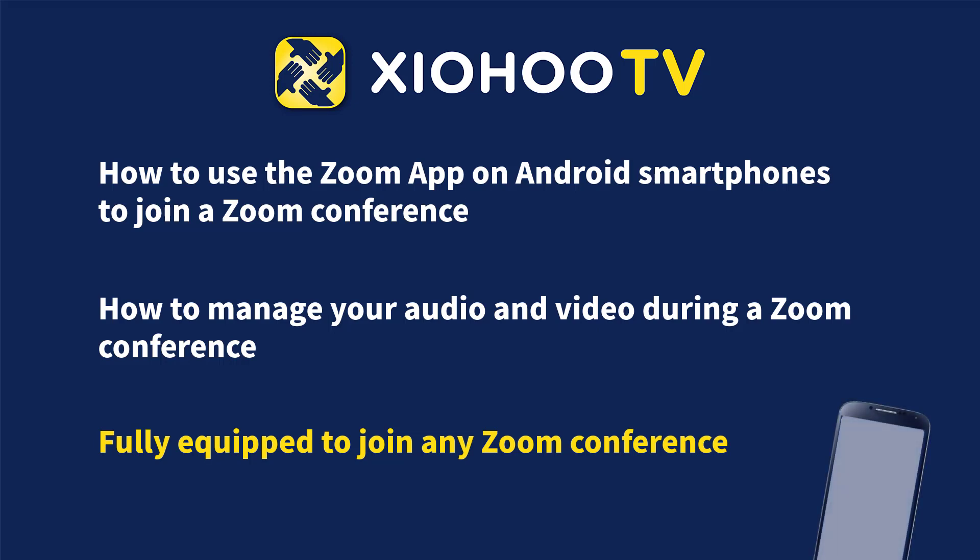Hi, welcome to Xiohu TV. Today, I'm going to show you how to use the Zoom app on Android phone in order to join a Zoom conference. If you are using an iPhone or tablet, there are minor differences in the Zoom app interface, so you will still benefit from watching this video.